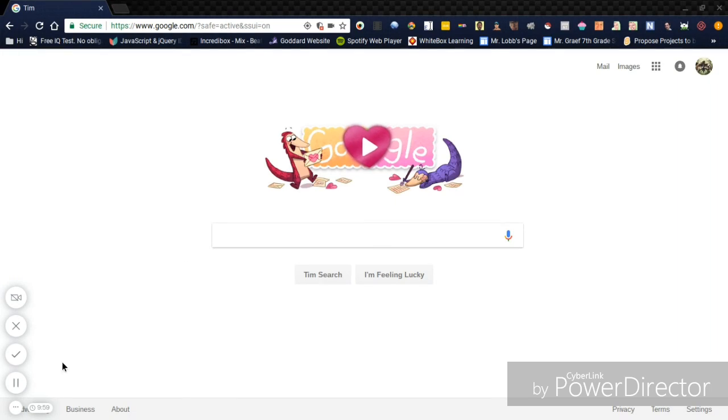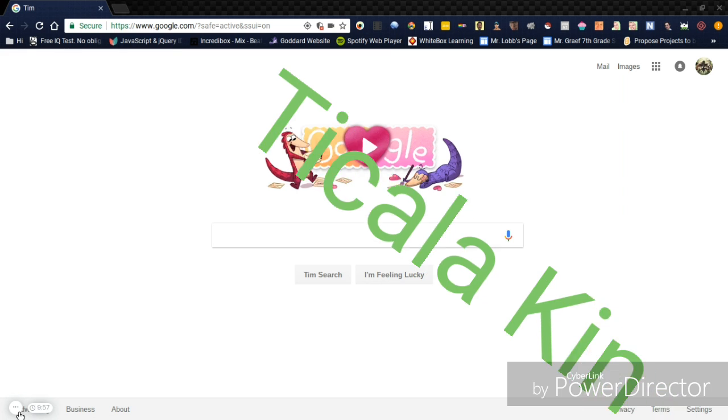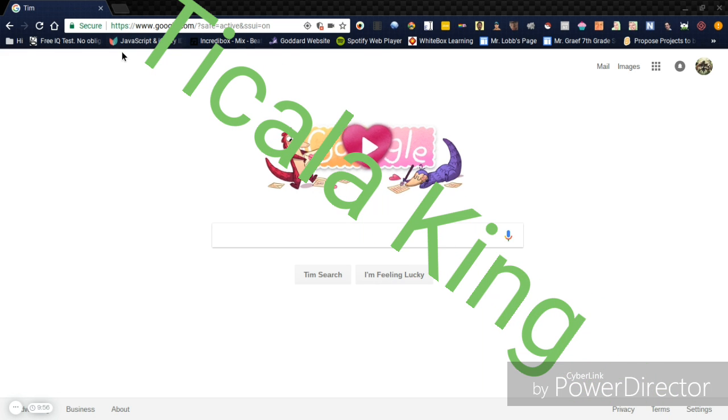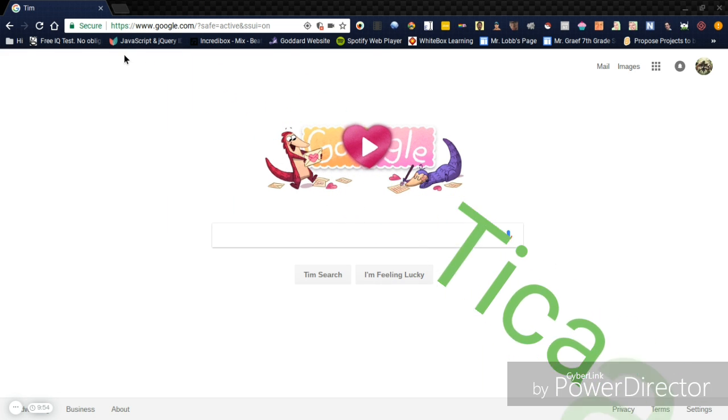Hello, it's your boy, me. Today, we're going to be learning how to do Geometry Dash on a Chromebook.